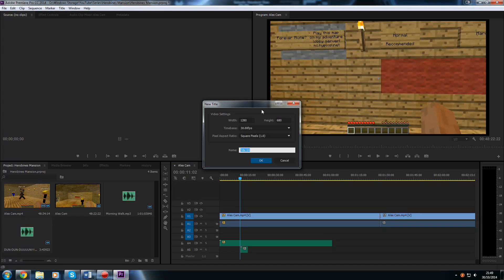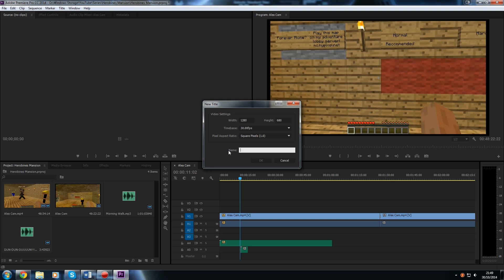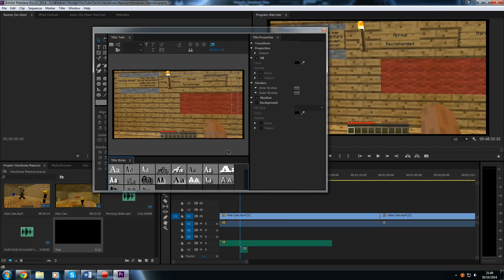Now, for the video settings on the new panel that comes up, we are going to leave these the same — these are just your video settings that match the footage you have dropped in. If you are a more advanced user you can edit these, but if you are a beginner just leave them the same. For the name, call it whatever you want — I am going to call it 'test'. Hit OK and it will bring up the title menu.